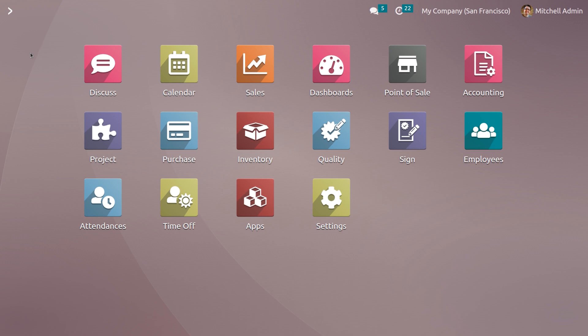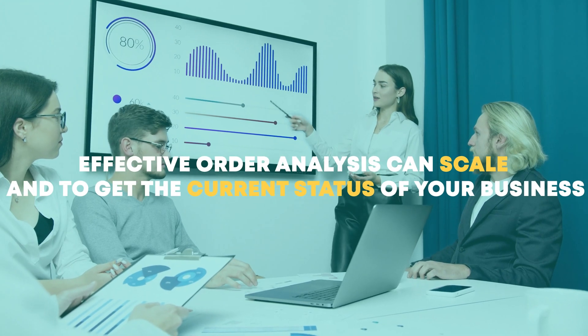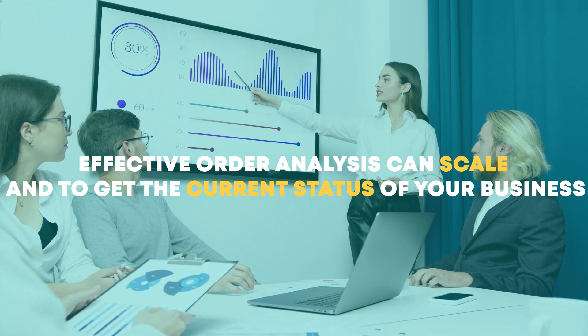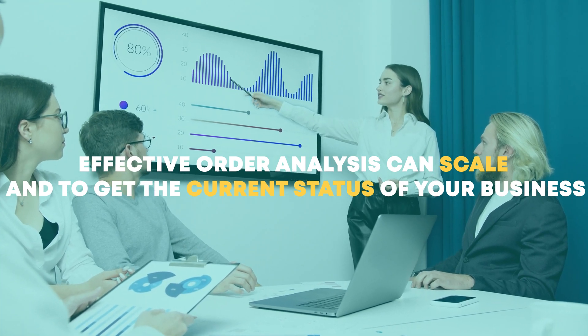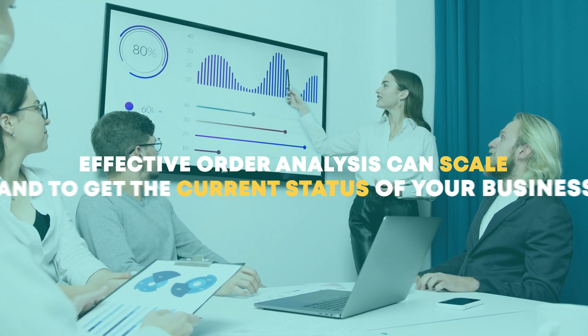If you do not properly analyze your order analysis, the organization won't be able to identify the growth and progress of your business. Effective order analysis can scale your business and get a clear picture of the current status of your business and what will be in the future.